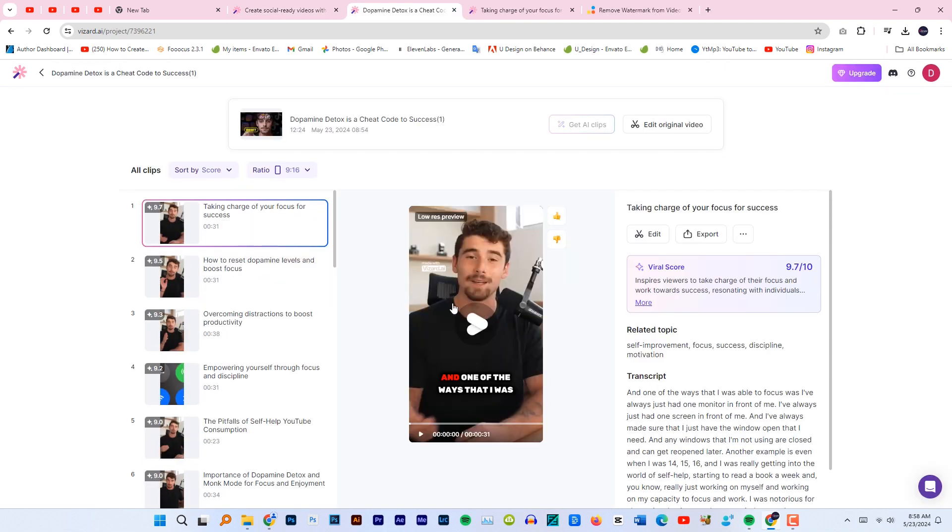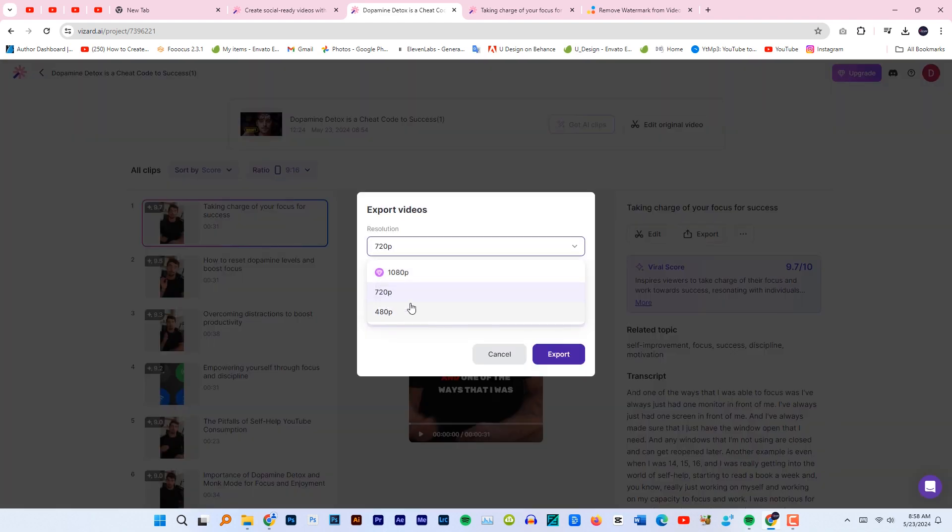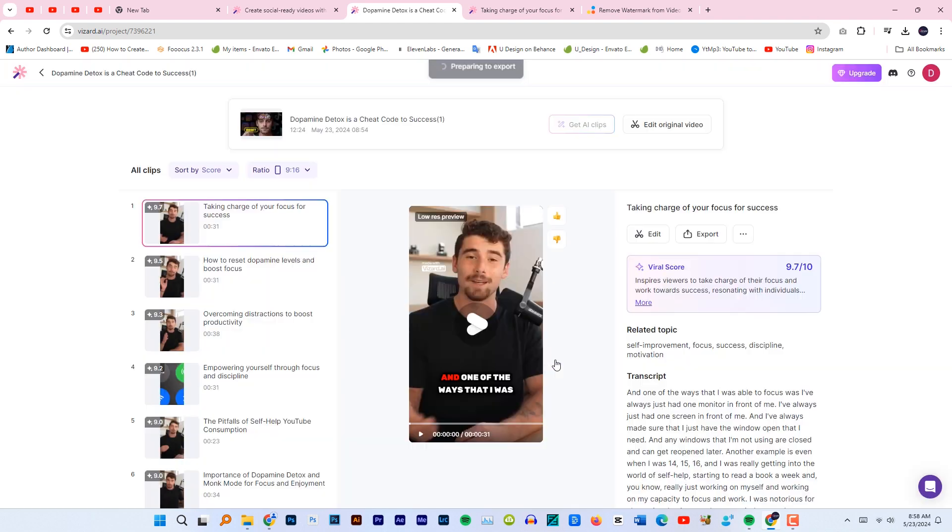Our clips are ready. If I click on export, we will have two options only as we are running a free version. So 720p export. Now click on view.